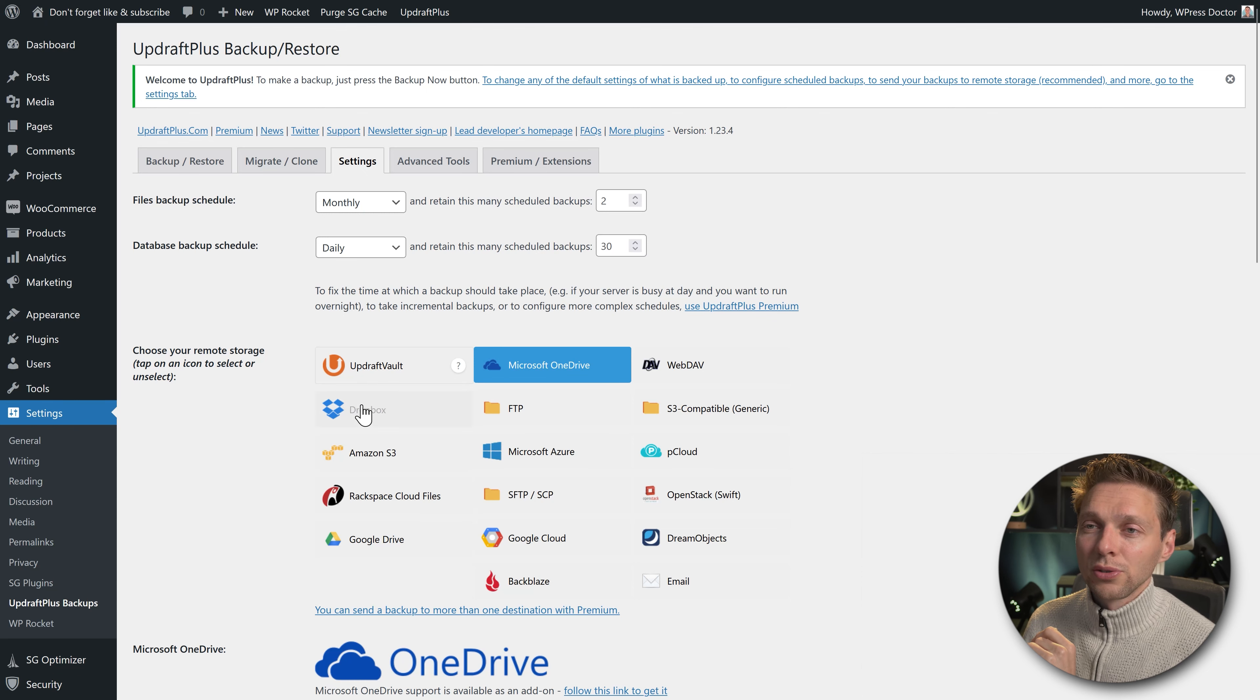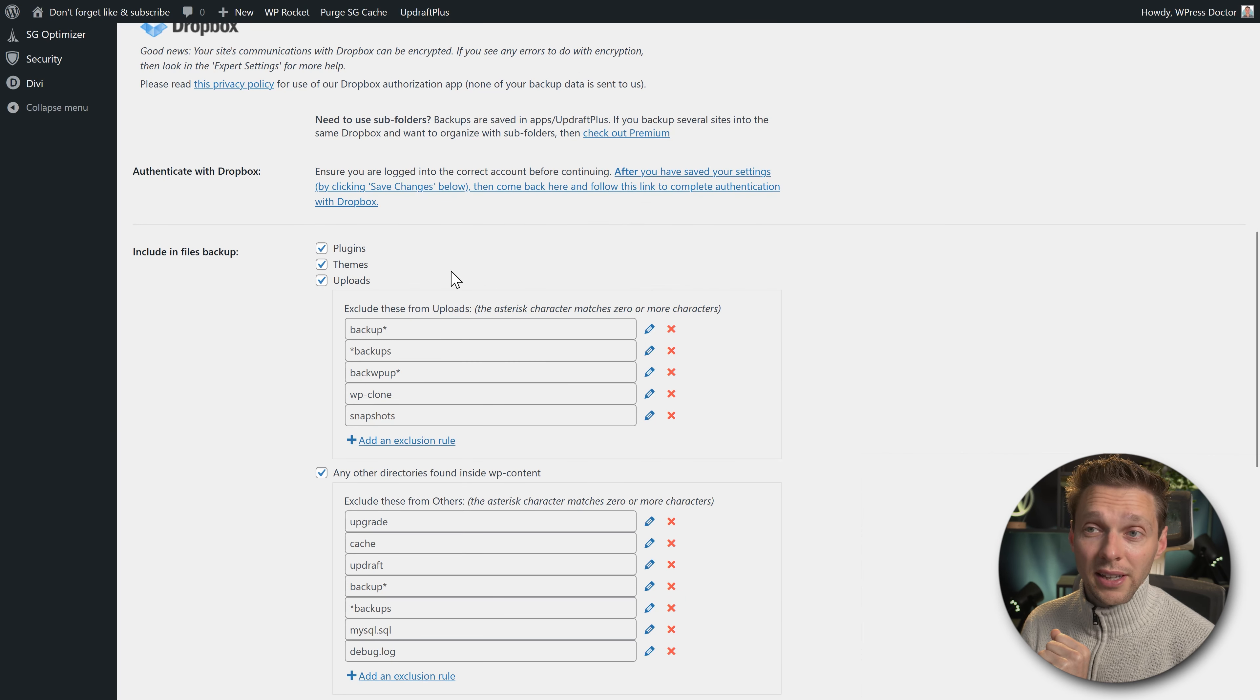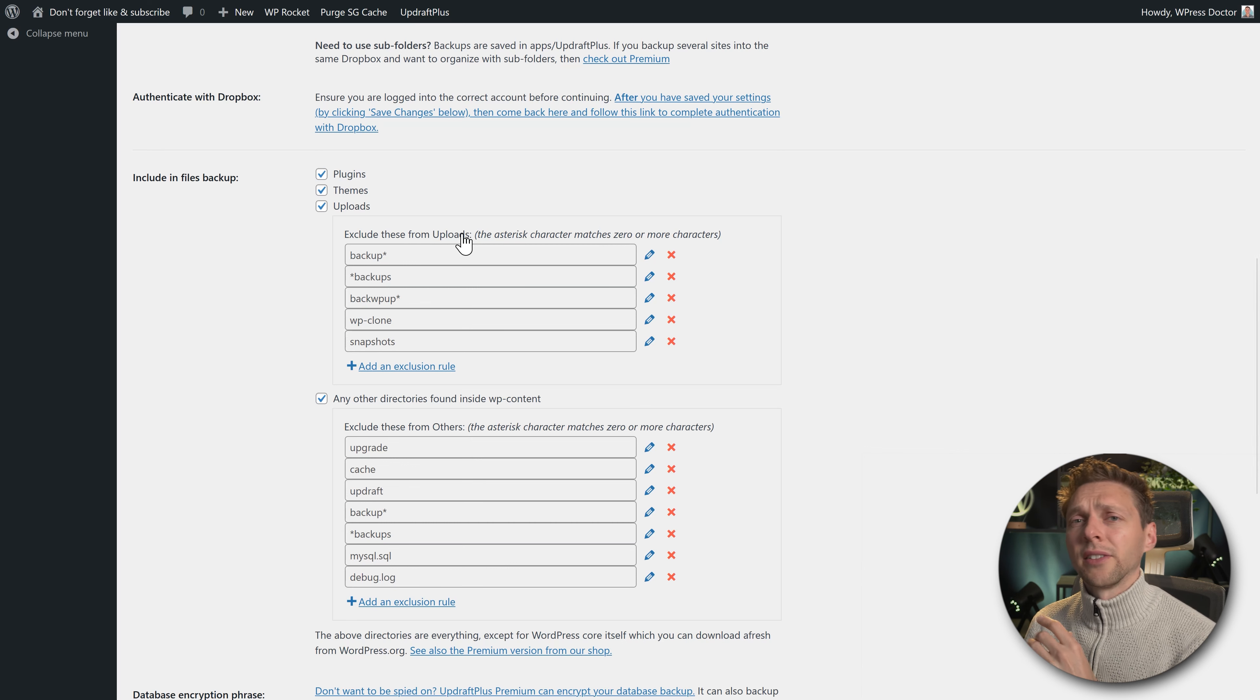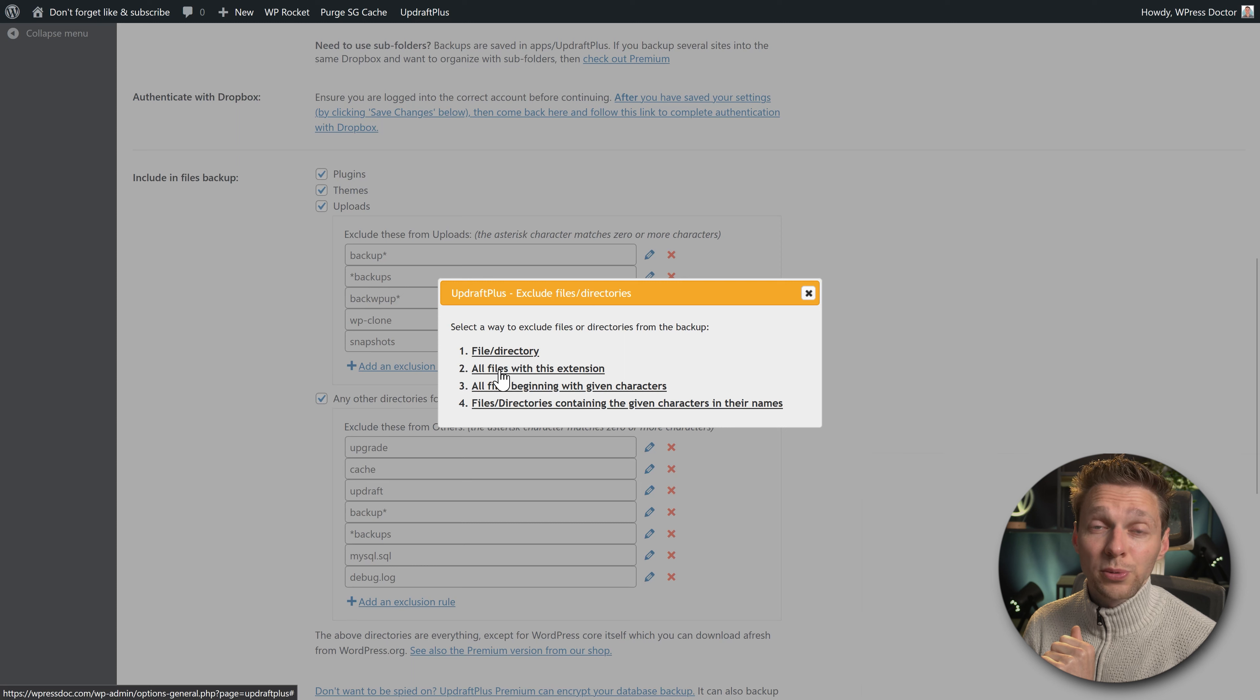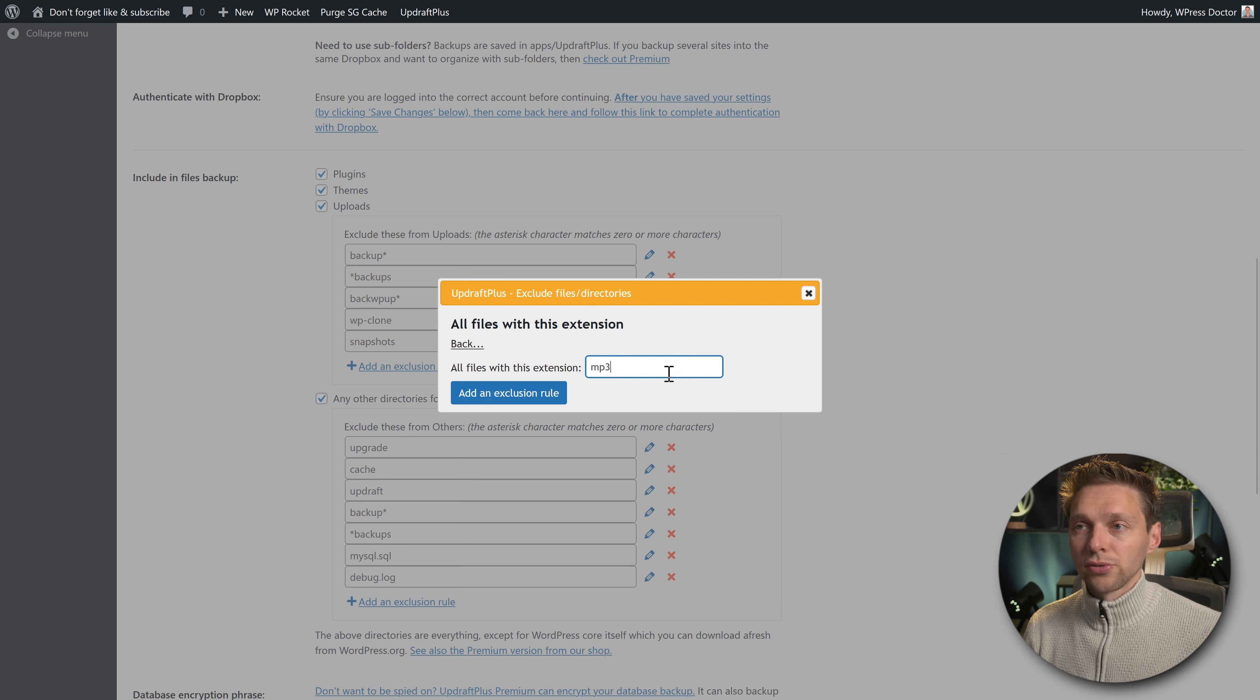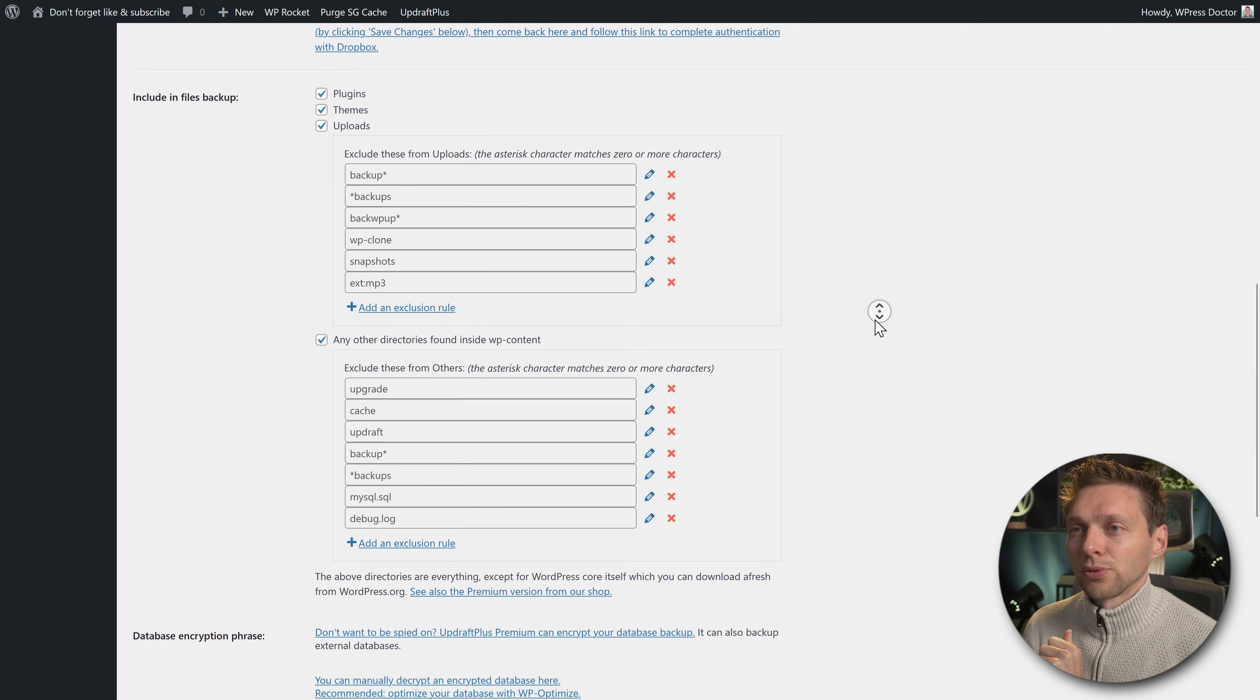Let us first go to Dropbox. If you click on it and scroll down, all these settings are actually pretty good. We need to have plugins, themes, and uploads. You can also exclude folders from the uploads map. For example, if you have a podcast that you're uploading there but you also have the offline podcast, you should use an exclusion rule. Add a file directory or all files with this extension. Let's click on this one and fill in an extension like mp3, then press add an exclusion rule. Now none of the mp3 files will be placed in your backup.